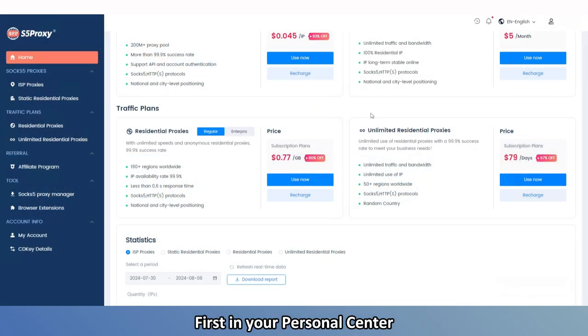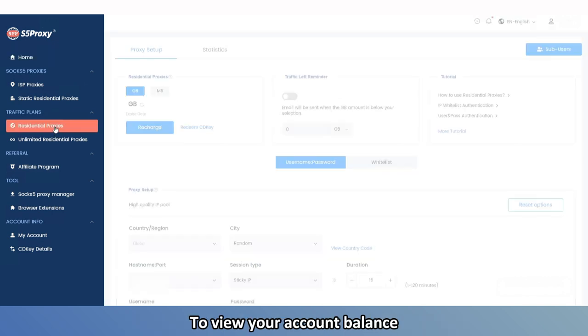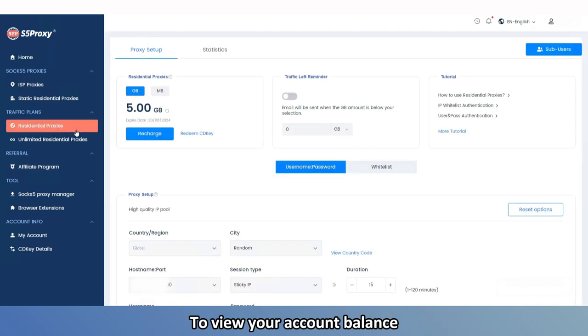First, in your personal center, select Residential Proxies from the left side menu to view your account balance.